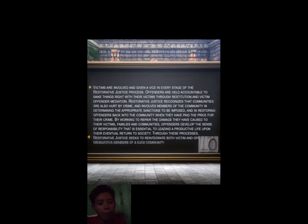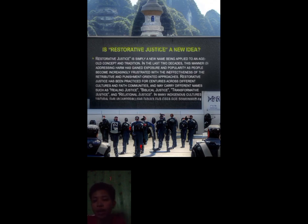When an offender is sentenced and imprisoned, they sometimes re-offend upon release, which means the true essence of reform inside prison is not being achieved — because the system is focused on punishment-oriented approaches rather than restoring the behavior of the offender as a law-abiding citizen. Restorative justice may carry different names, such as healing justice, biblical justice, transformative justice, and relational justice. This idea of restorative justice has long existed, but it is now being recognized under these new names and terms.